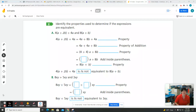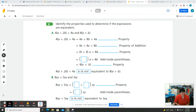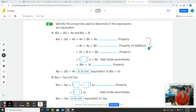This is 8.5 task 2. We're going to do this task a little bit differently because on the side we have these properties that we have to fill in.